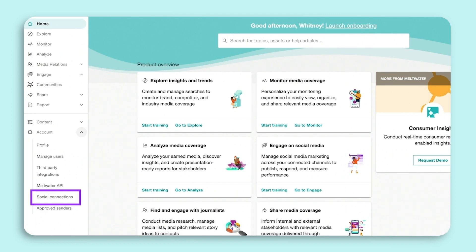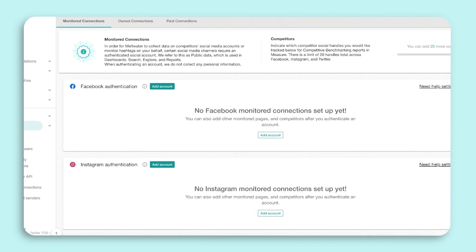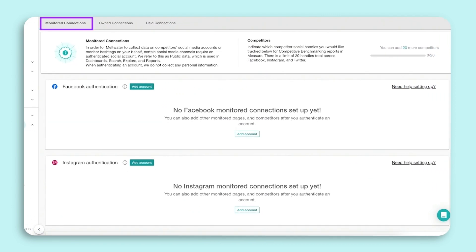Stay on the tab titled Monitored Connections. This page is where you connect your social accounts so you can start collecting data for specific business pages and profiles. To connect your organization's Facebook, you must have admin access to the page.